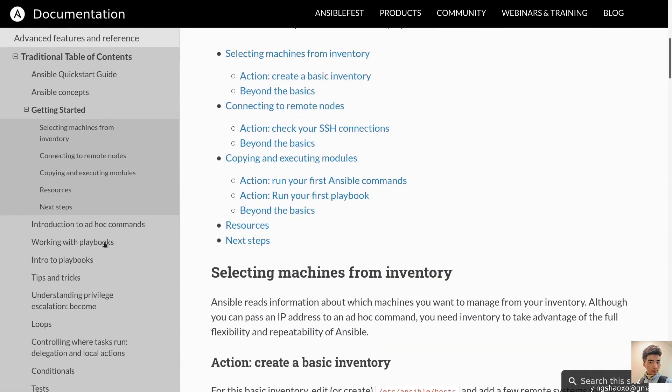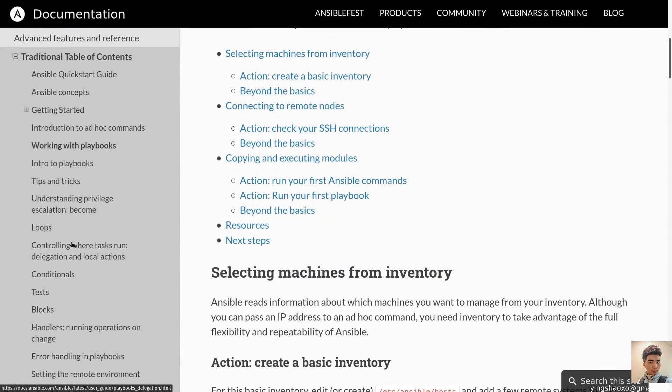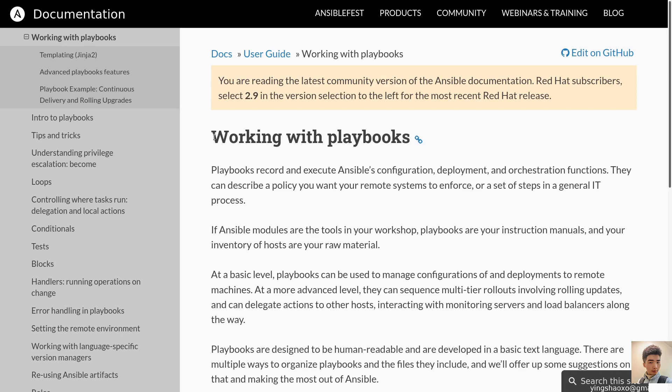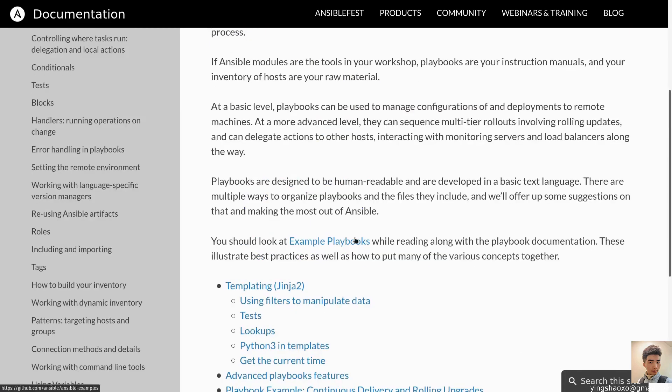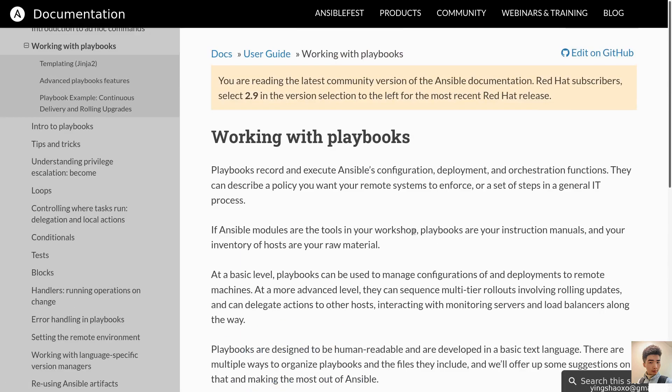We could go to much more higher level by getting to this section, working with Playbooks. But for now, I'll just stop in here. Because this is a simple video just to get you into this kind of automation framework. So, that's today's video. I'll see you guys in the next one. Bye bye.